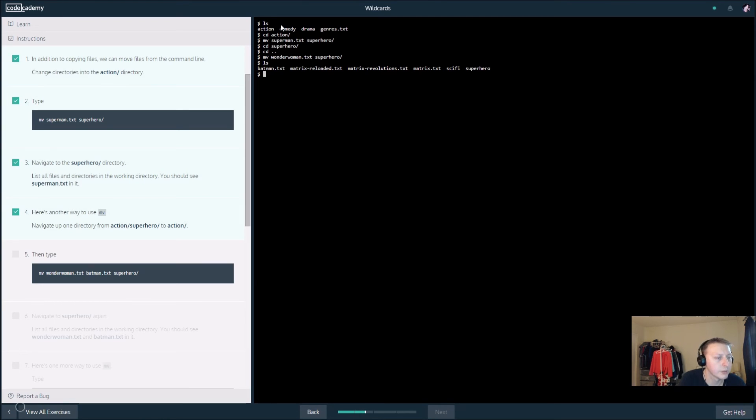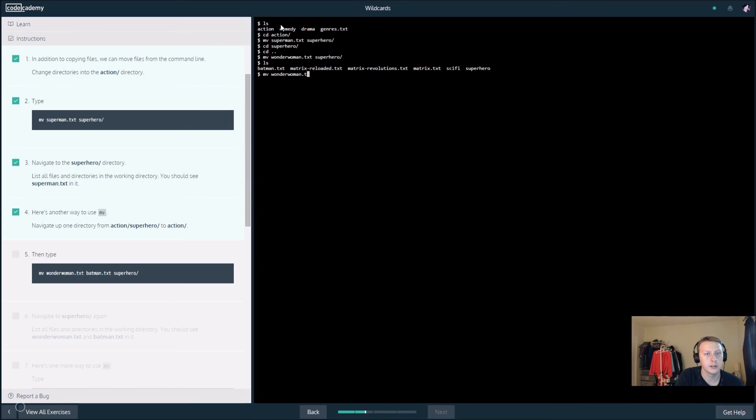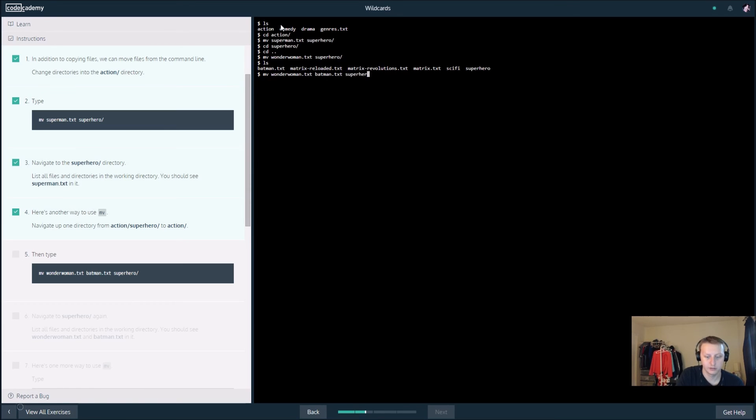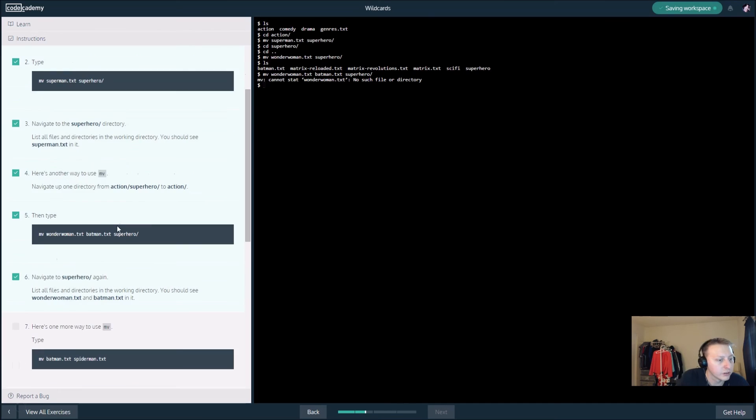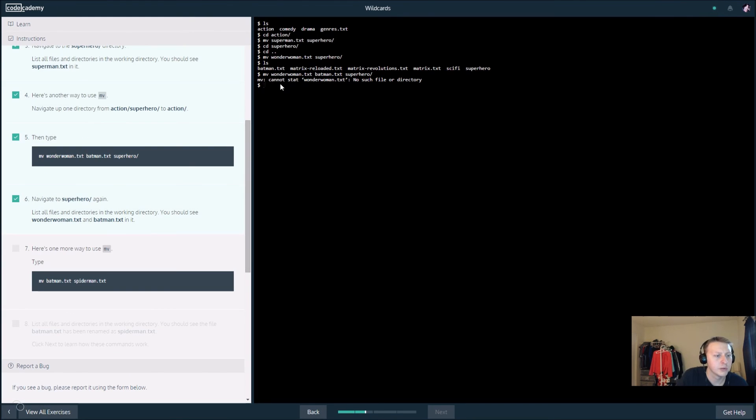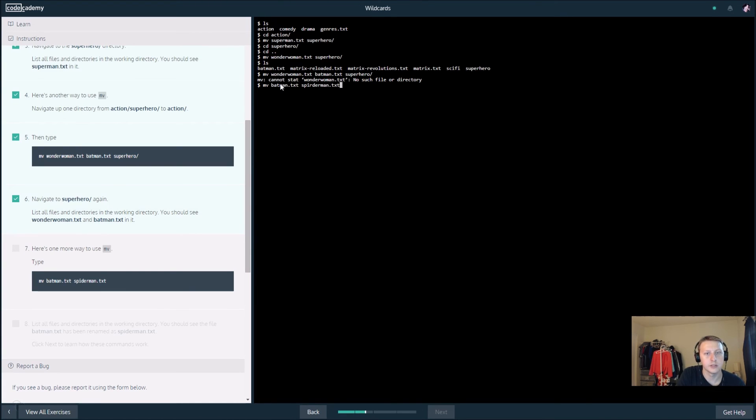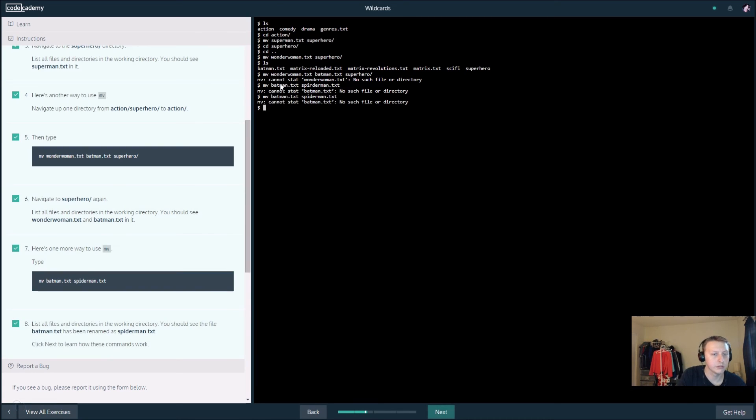Let's see here what's going on. It says there's no such file or directory. Here's one more, so let's see here, mv batman dot txt spider man dot txt. Let's try one more time txt. It says there's no such file or directory.